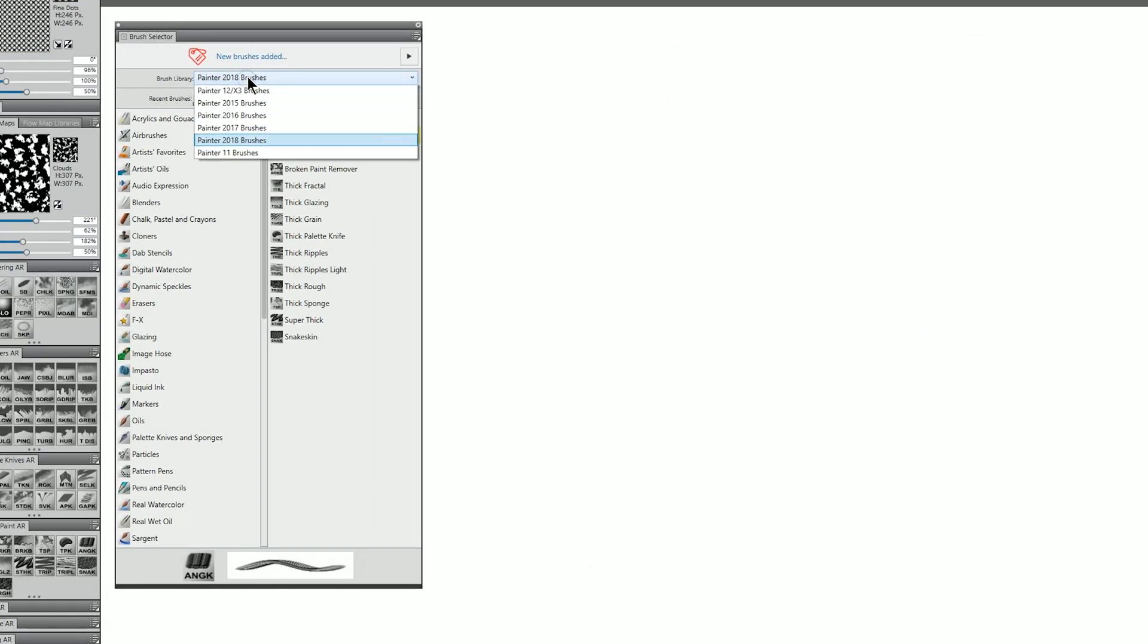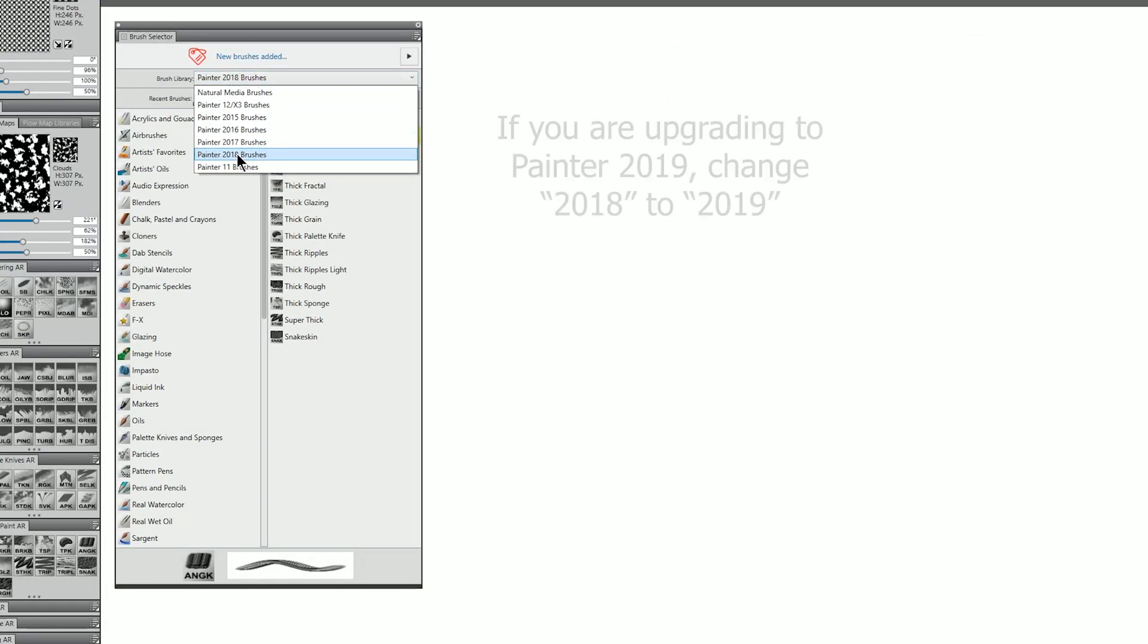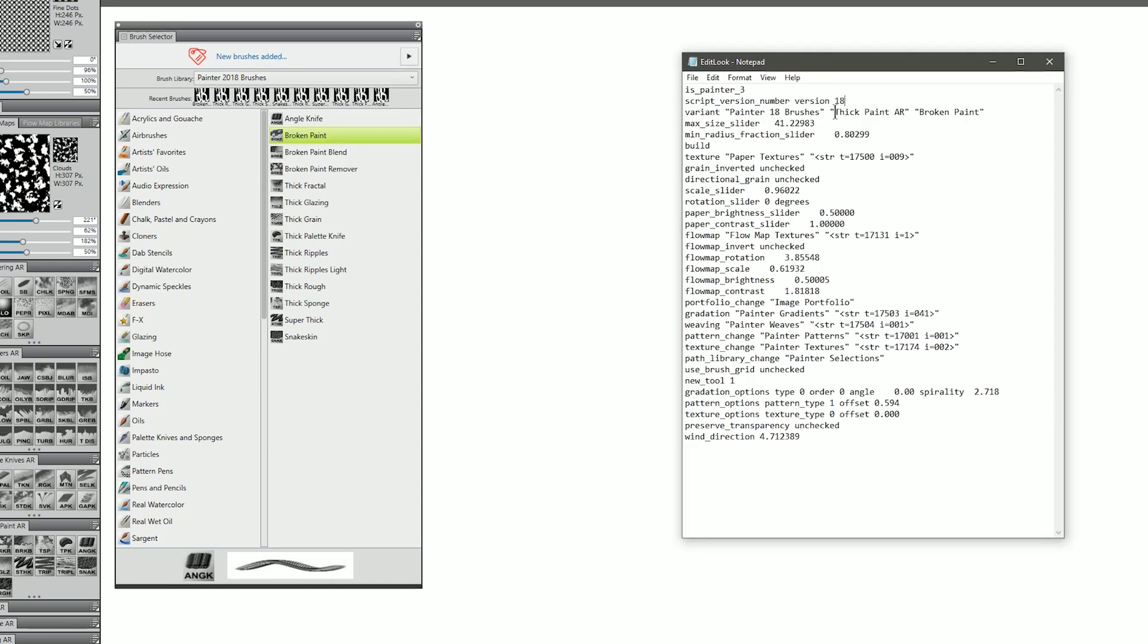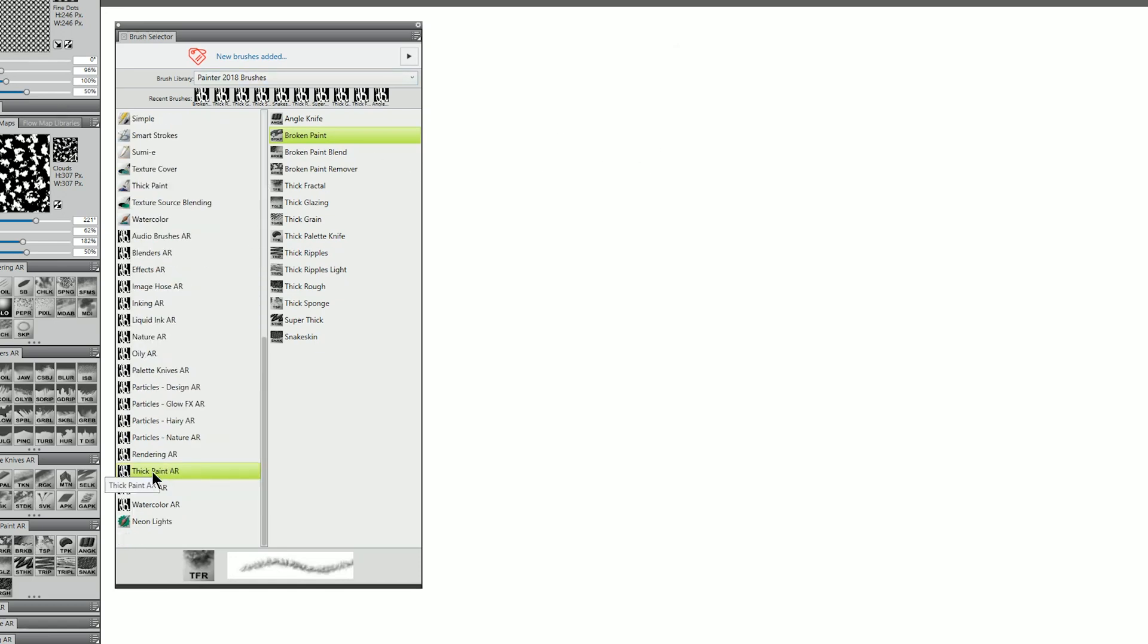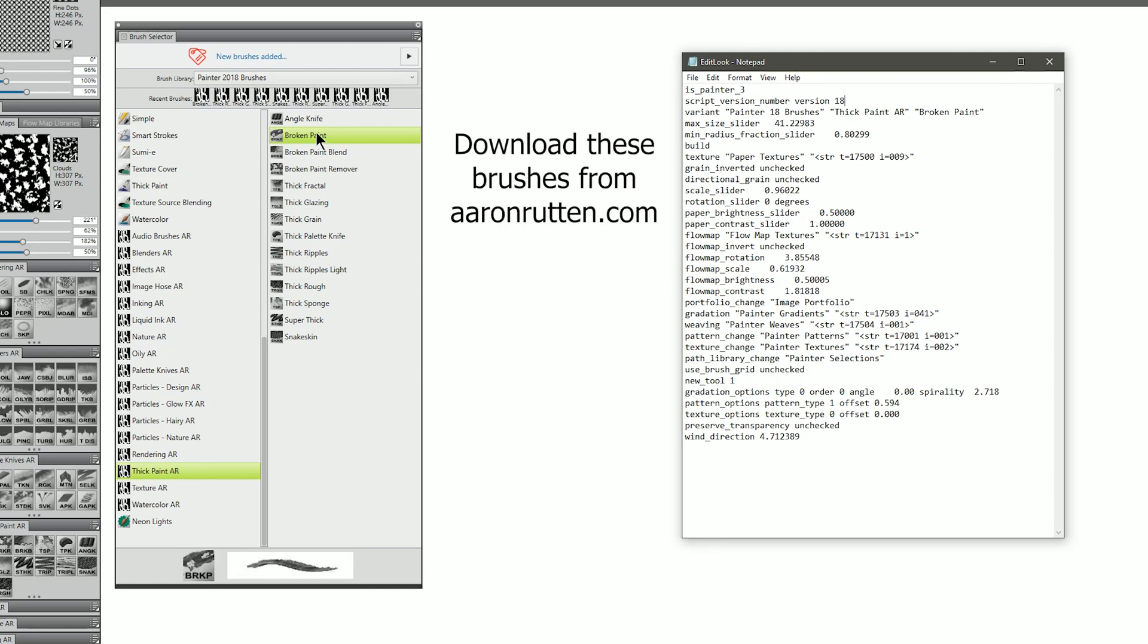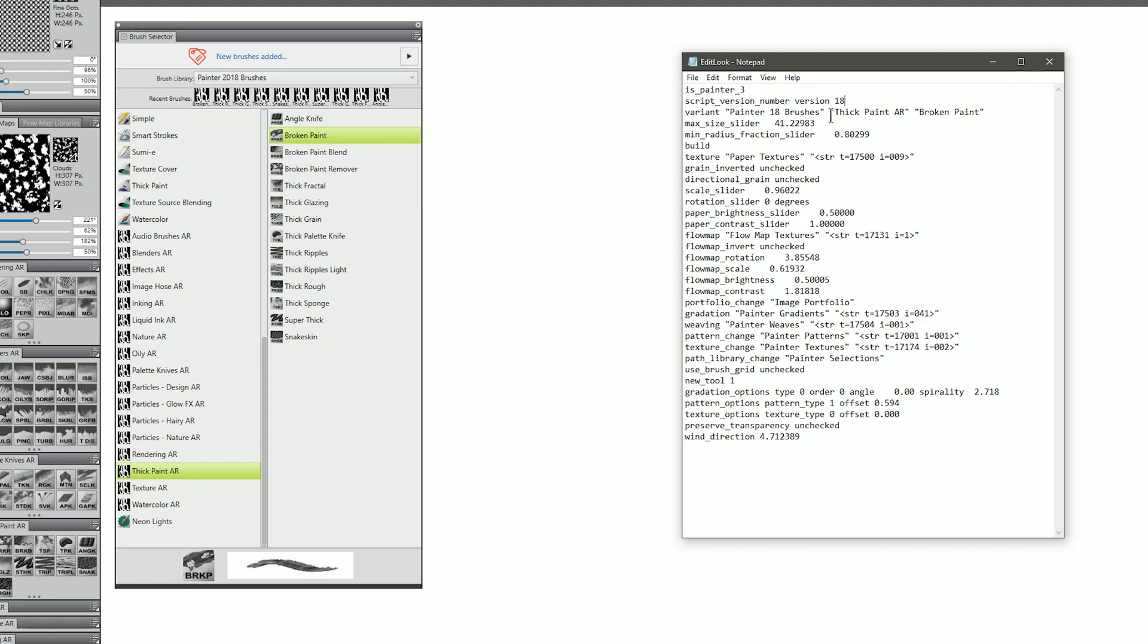So Brush Library, you want to make sure that that's set to the appropriate library that you're using. And then you want to make sure that the Thick Paint AR category is within that library. I can see that it is here. And we want to make sure that the Broken Paint brush is within that category. And it is. So now the look should be able to find this particular brush.